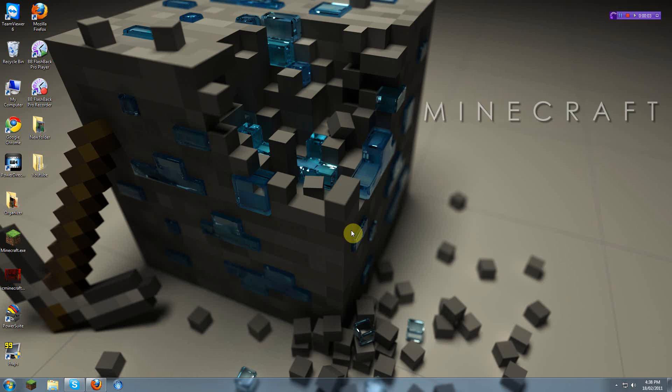This is Cminecraft here, or Carlos, and I will be teaching you how to make a simple regular-based Minecraft server.